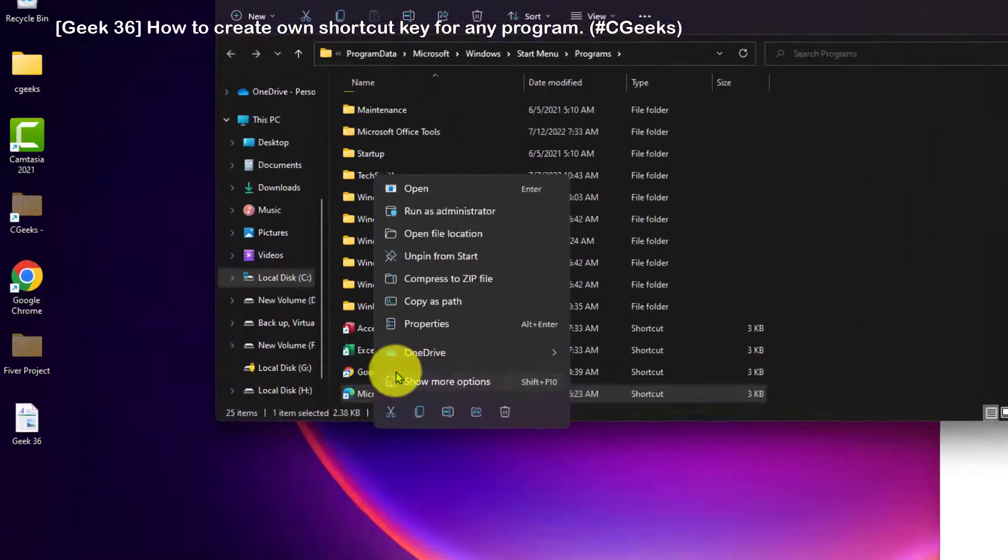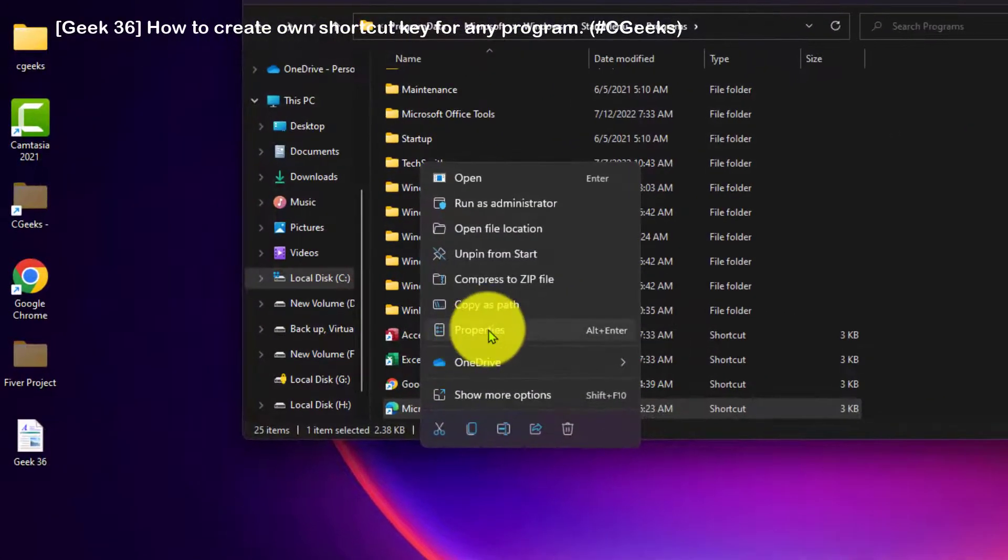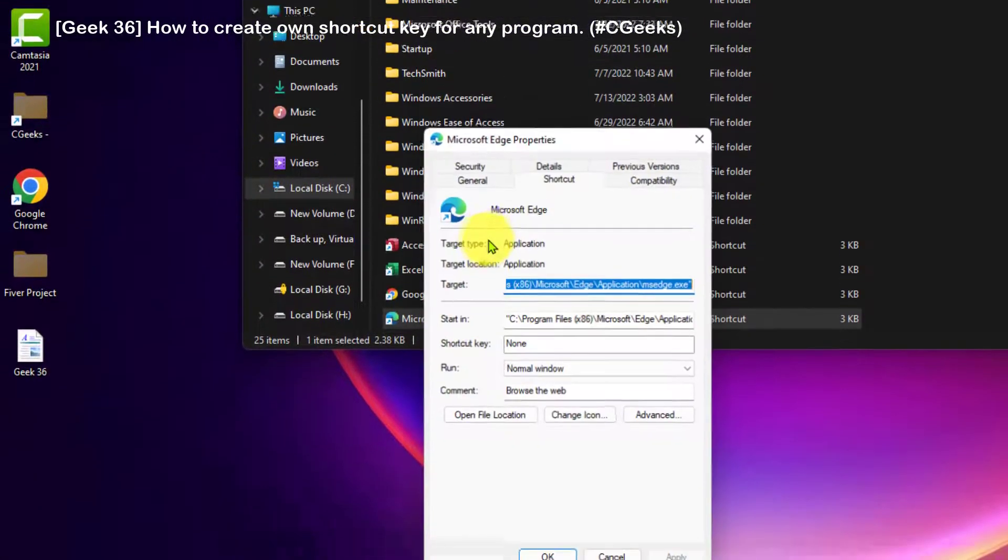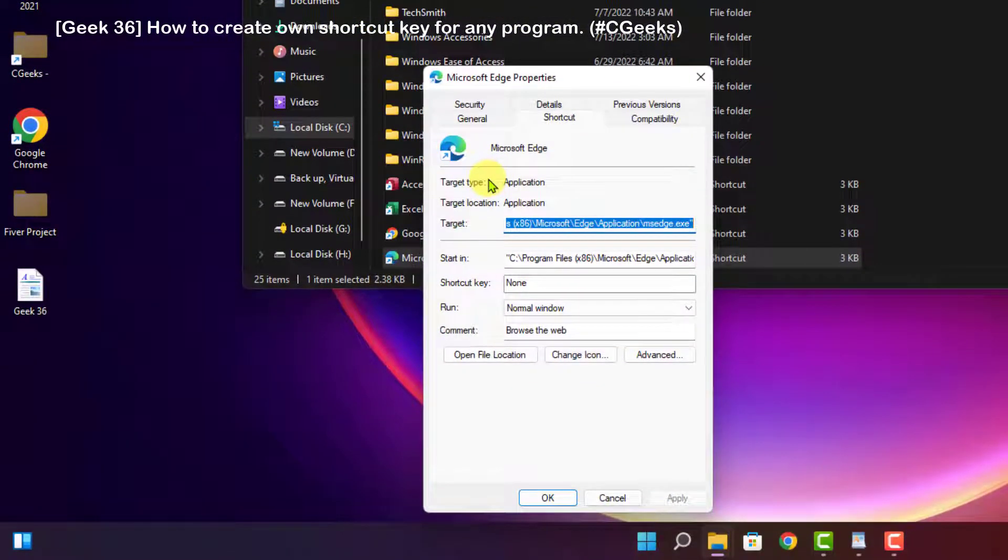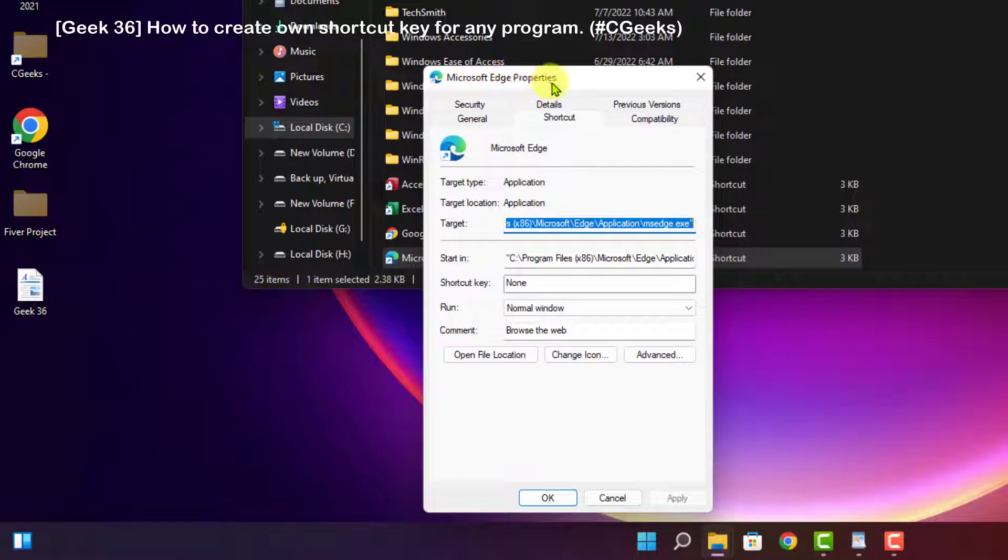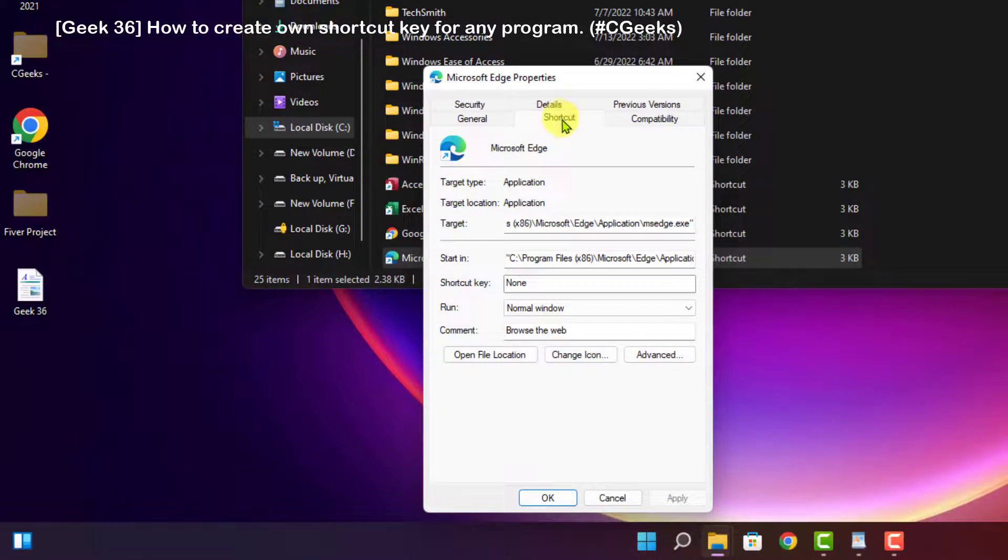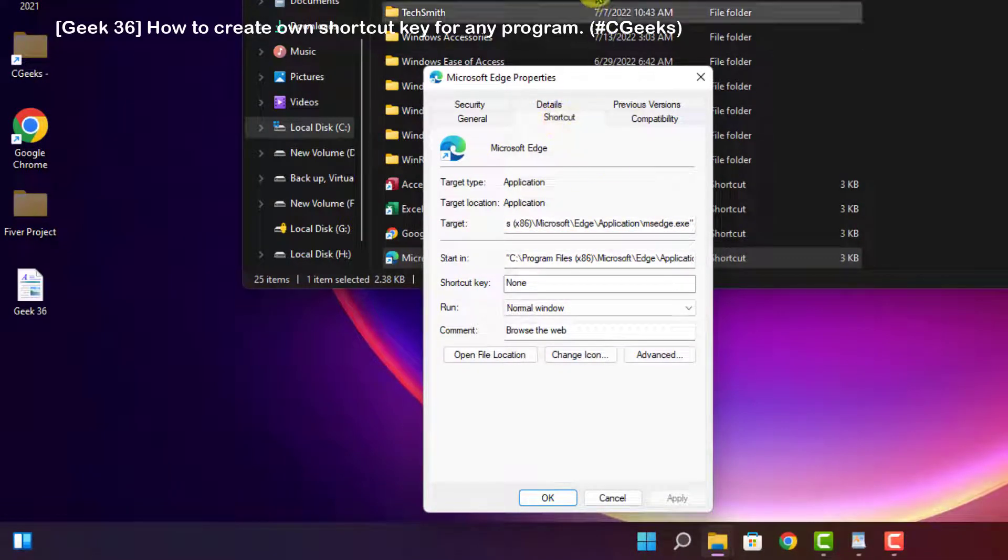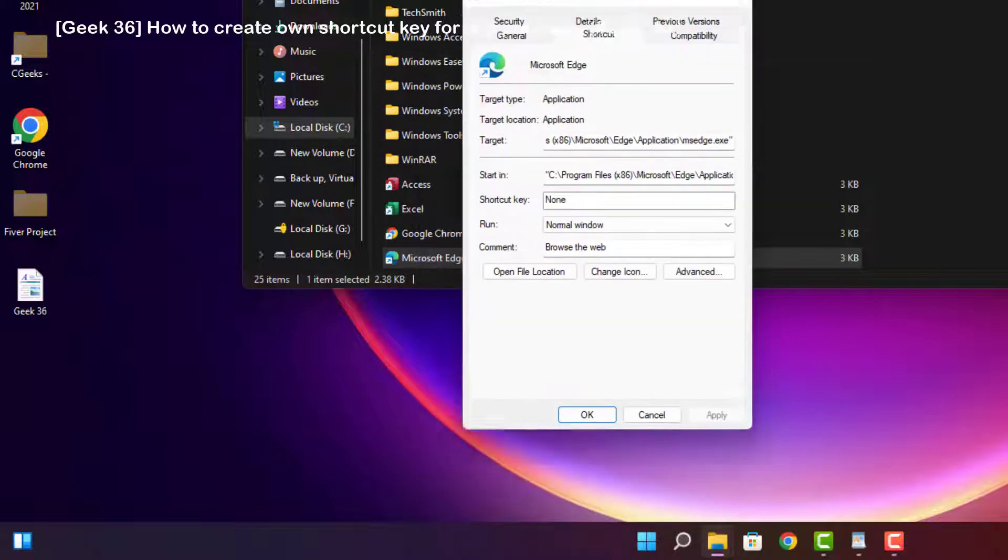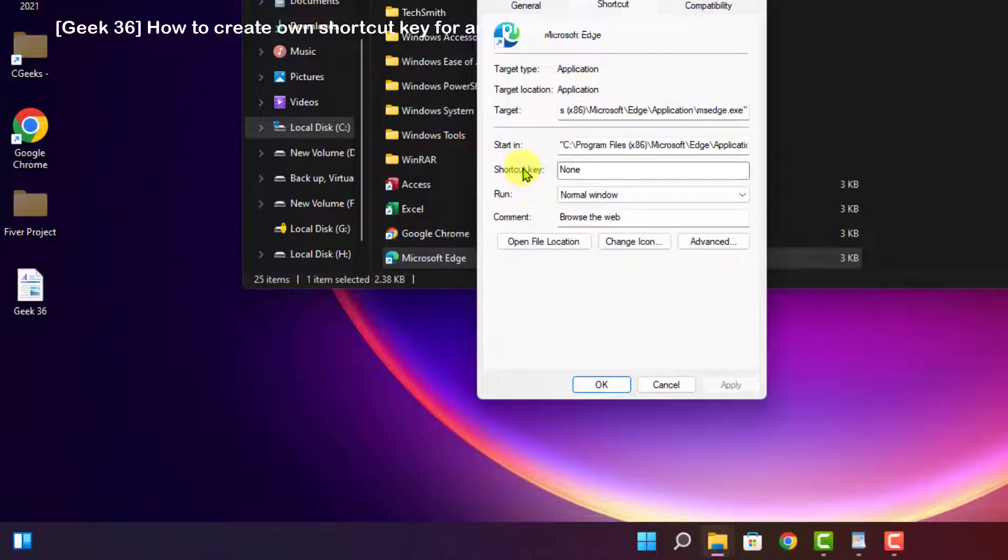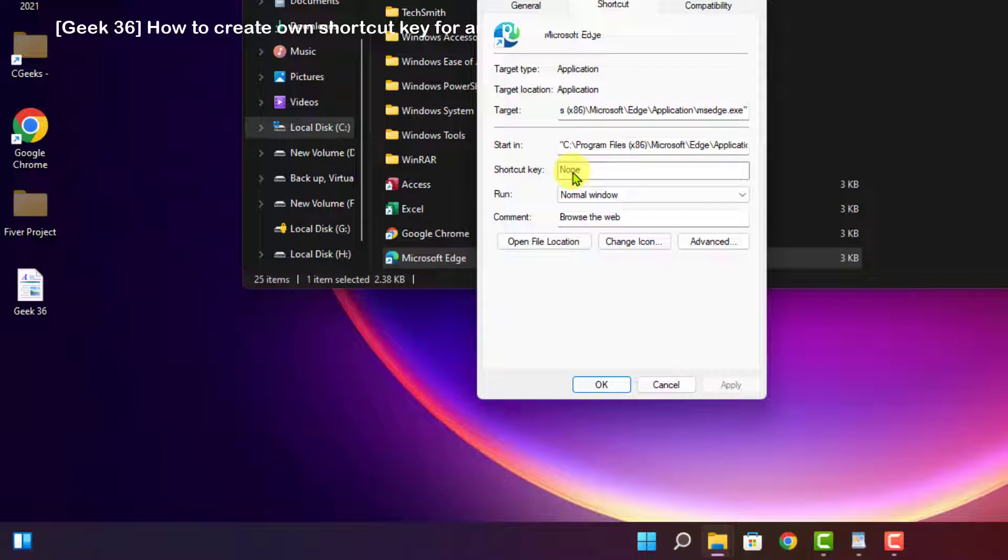Right-click on it, click on properties of that specific program. This is Microsoft Edge properties. Click on shortcut. Now this option, I have no shortcut key for this program. Let's create a shortcut key, click on it.